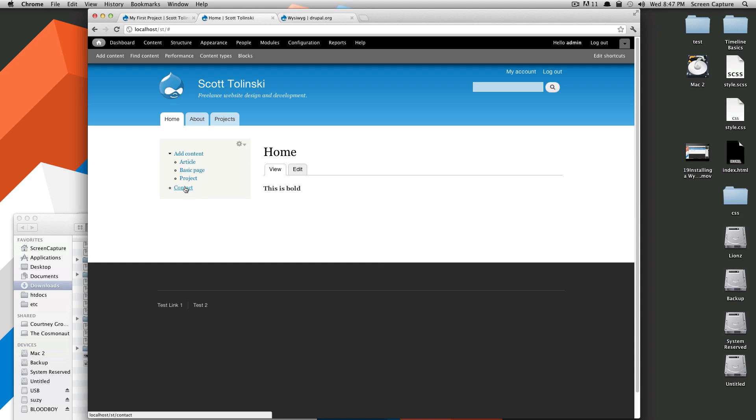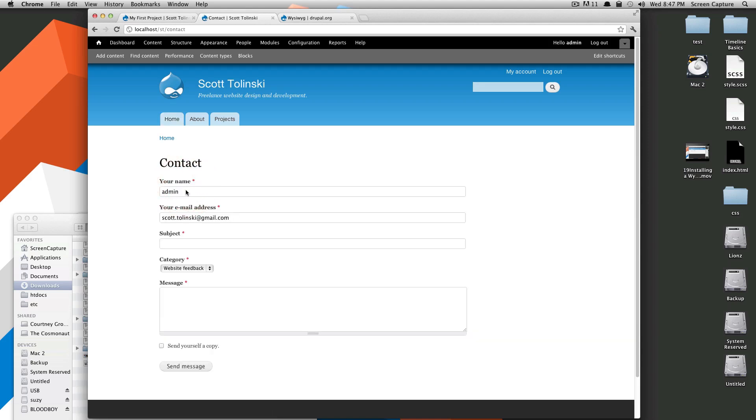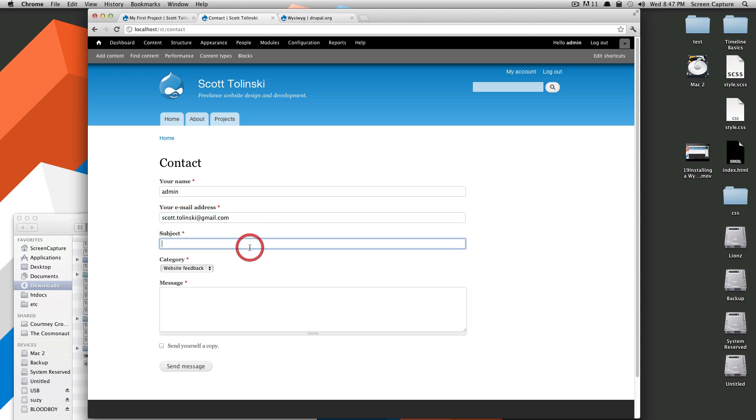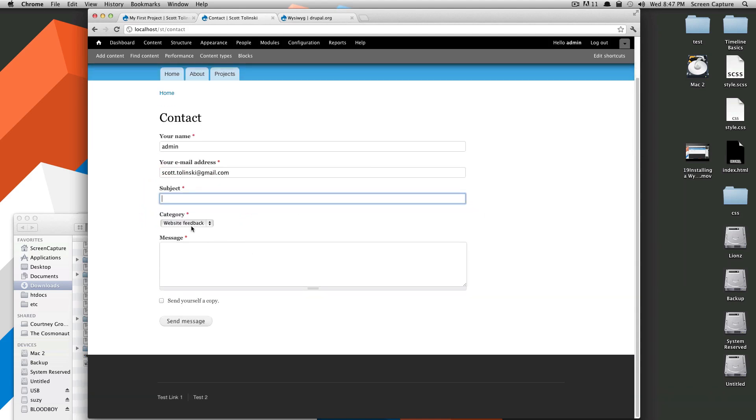Okay. And here is the contact form. So by default, you have your name, your email address, your subject, and whether you're contacting about projects or just website feedback.